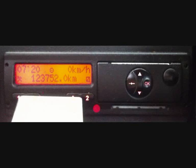The current local time is displayed top left of the display screen. The operational mode icon is displayed top centre. The vehicle speed, currently 0 km/h, is displayed top right. The current mode of operation for driver 1, on the work crossed hammers, is displayed bottom left, the total kilometres the vehicle has travelled bottom centre, and the mode for driver 2 is displayed bottom right.